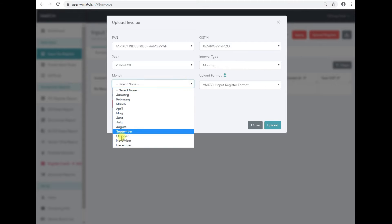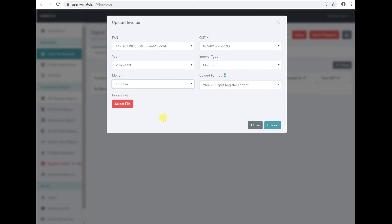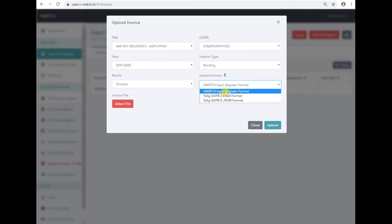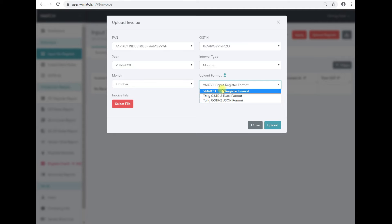Then go on format. If you already have tally format, then you can upload the information in tally format. But if you do not have tally format, then you can use VMATCH format.